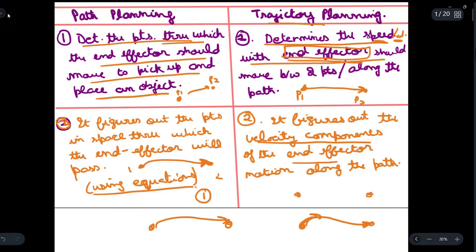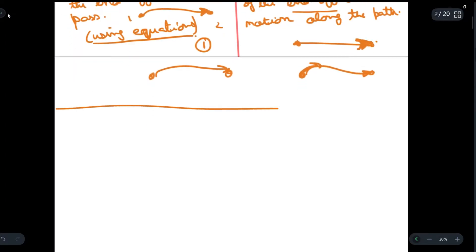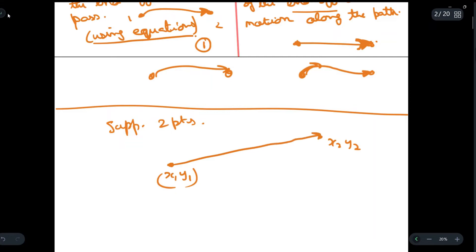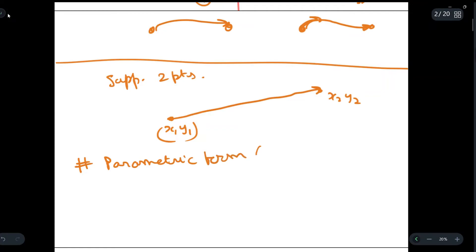Trajectory planning is necessary in order to easily move a manipulator from one point to another, or to place an object from one point to another. Now we will discuss the parametric form of both of these plannings. Suppose we have two points — x1, y1 and x2, y2 — and we have to go from x1, y1 to x2, y2. We will first write the parameters for path planning in parametric form.